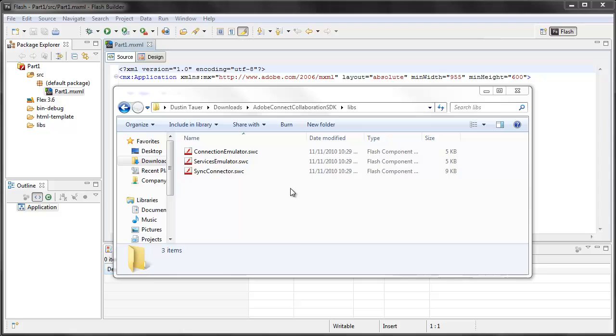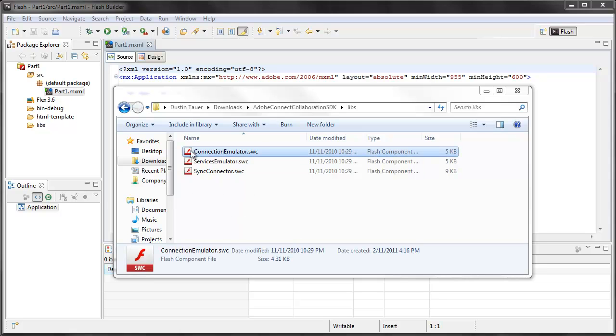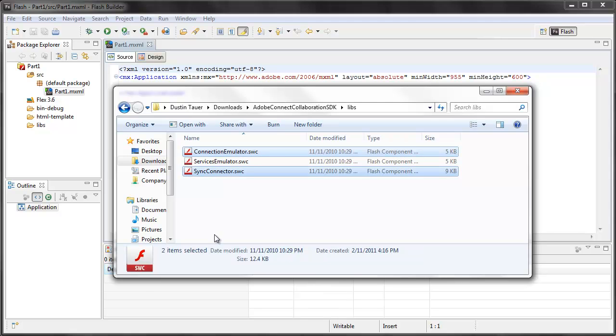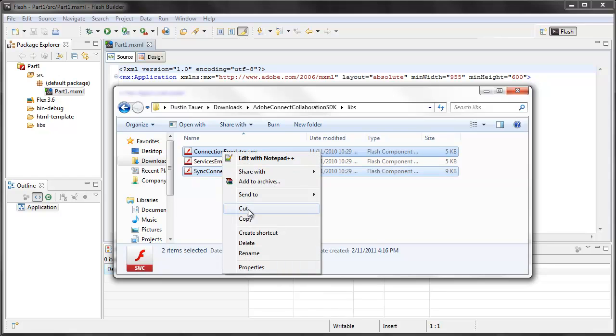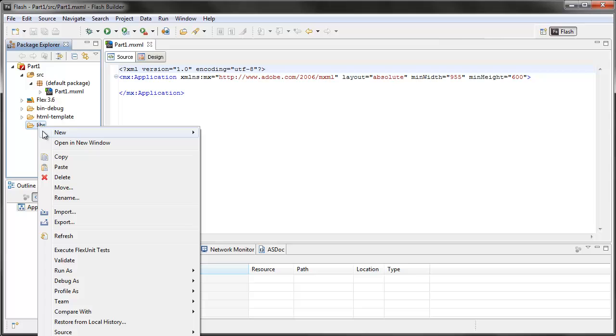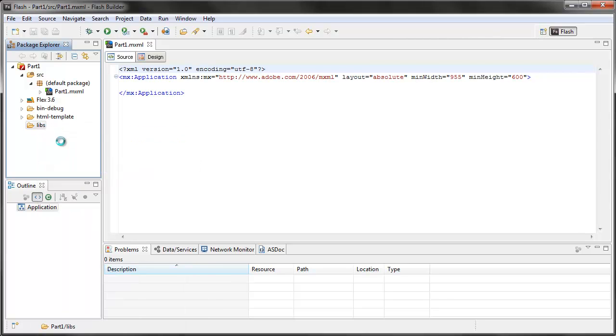Now the next step here is to take the libraries that I need in order to work with the SDK. So what I'm going to take is the Connection Emulator and the Sync Connector. Those two SWC files, and I'm going to copy those and paste them into my libs directory of my Flex project. This is so I can work with those libraries.